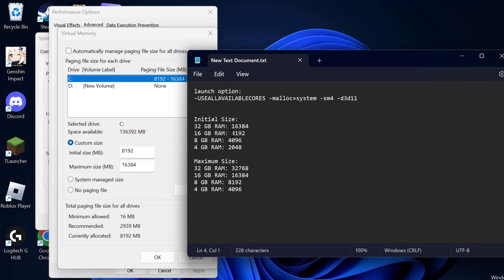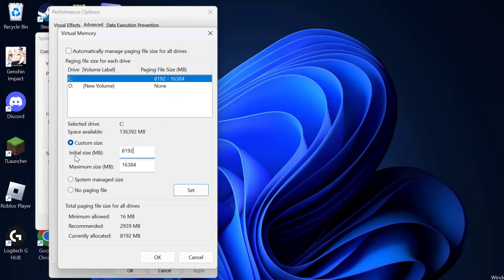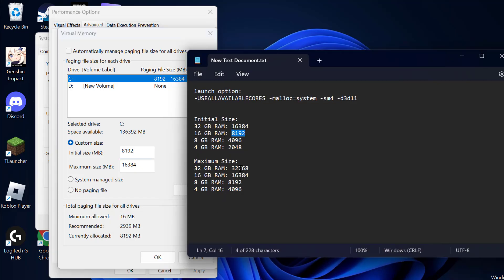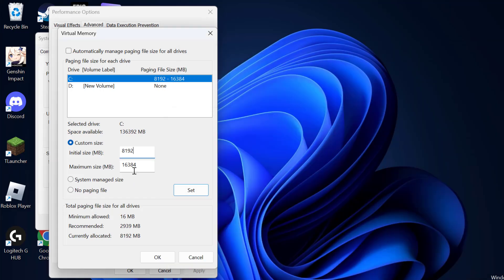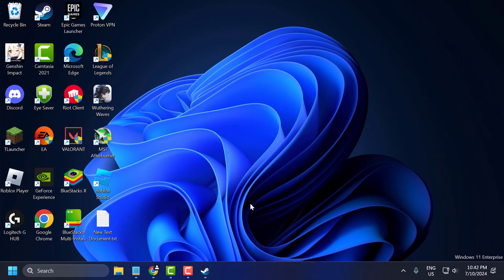After checking your RAM, close that window. Check my video description for the values used in my video and copy the values depending on how much RAM you have. Copy and paste the Initial Size value, then copy and paste the Maximum Size value. After pasting both values, select Set — the values should be listed under the paging file size. Then click OK to confirm and close all dialogs.